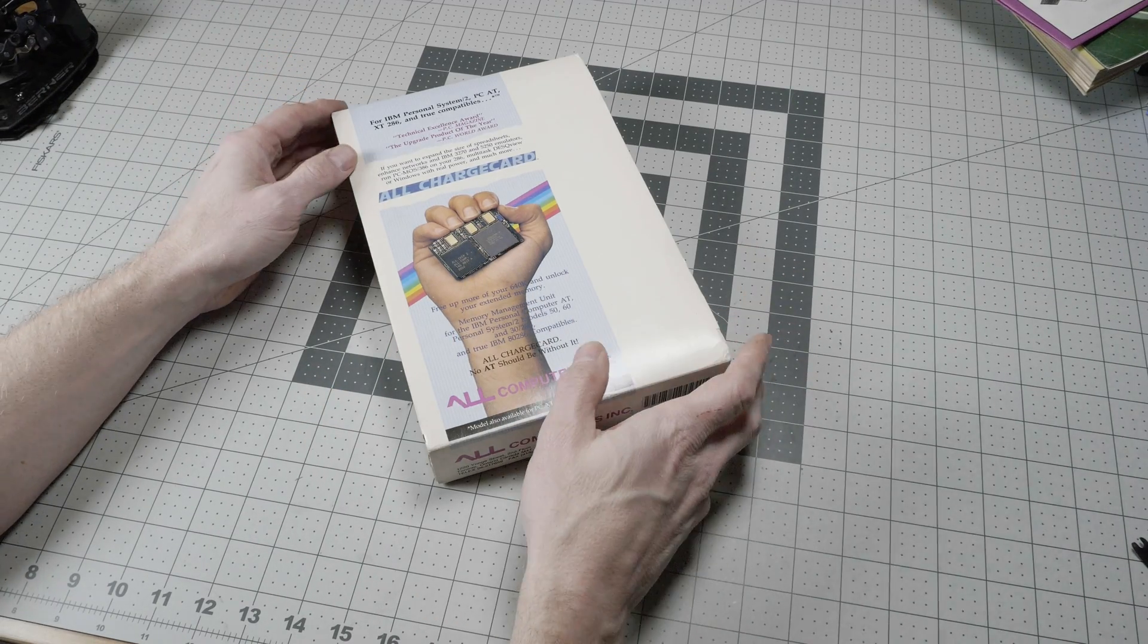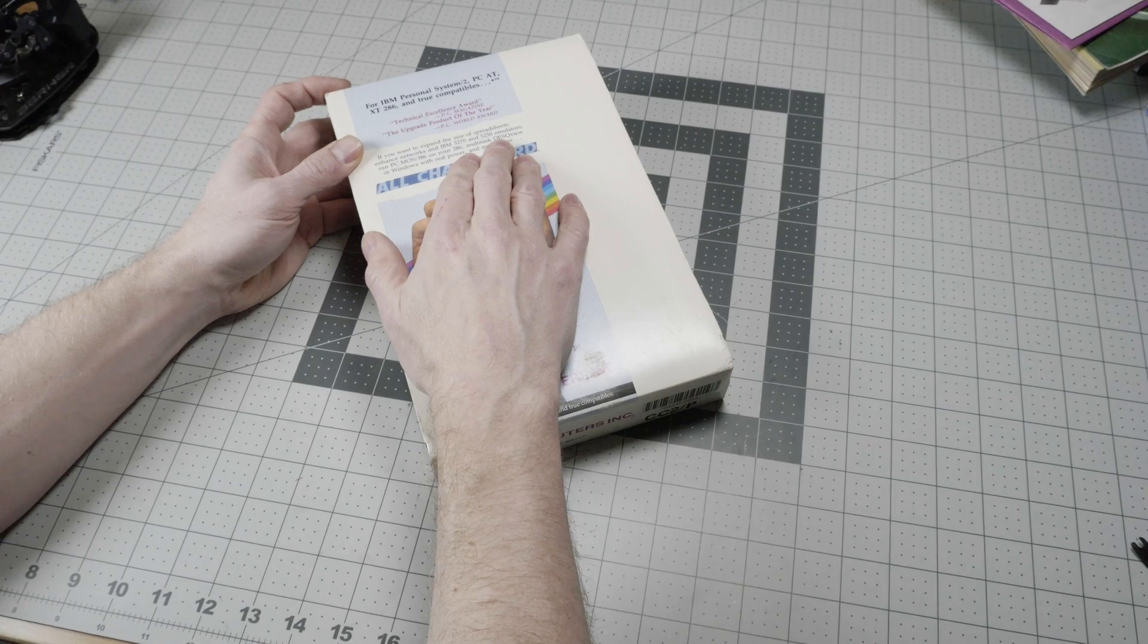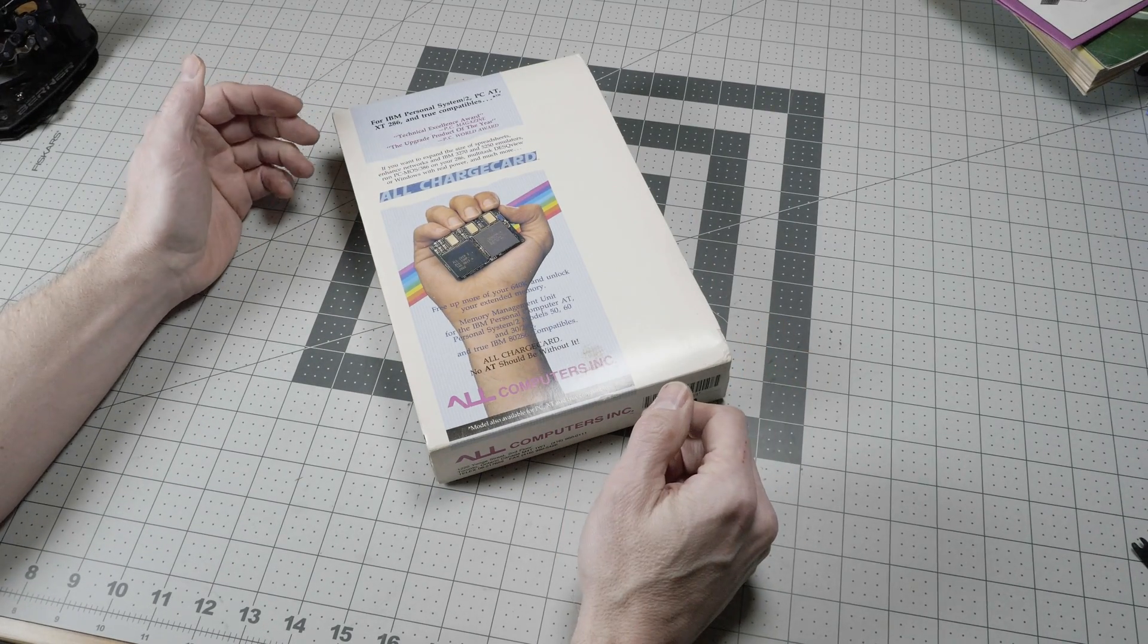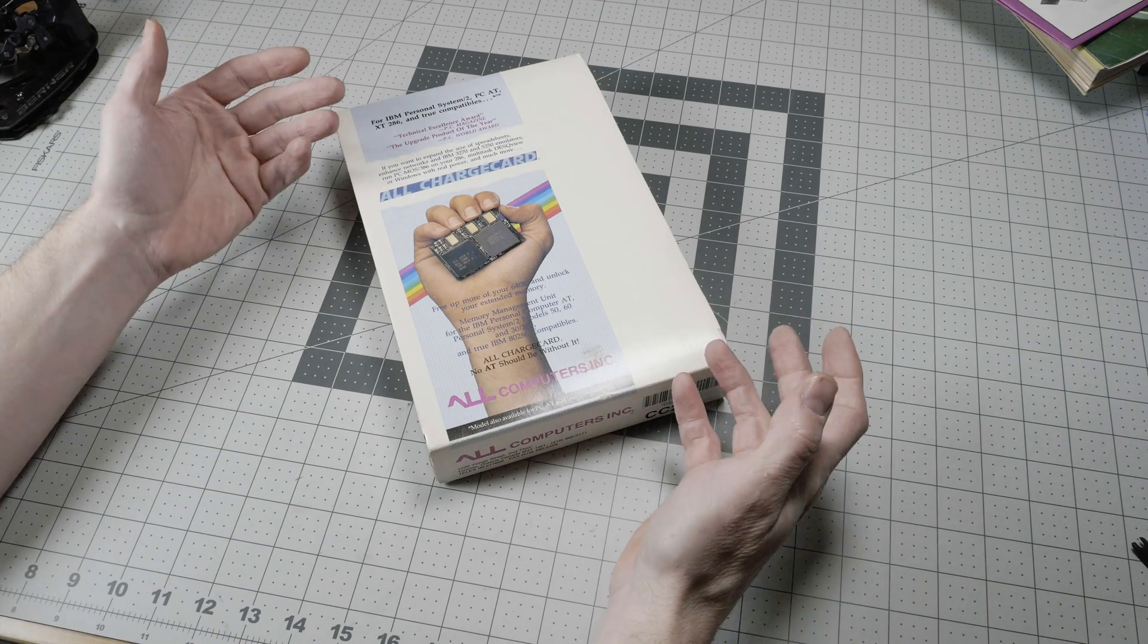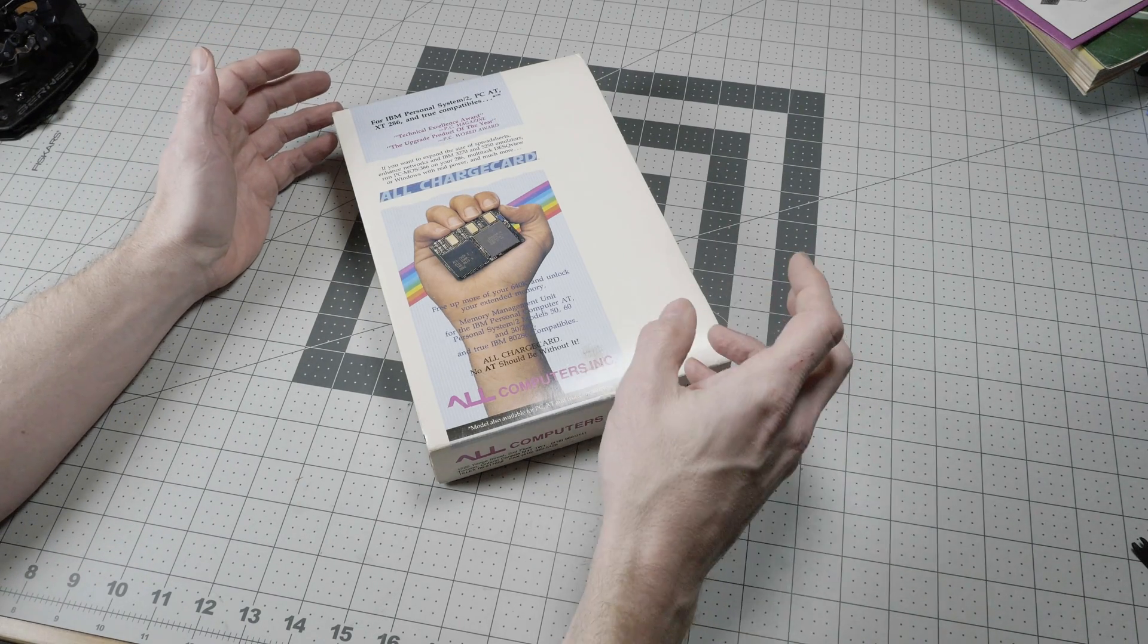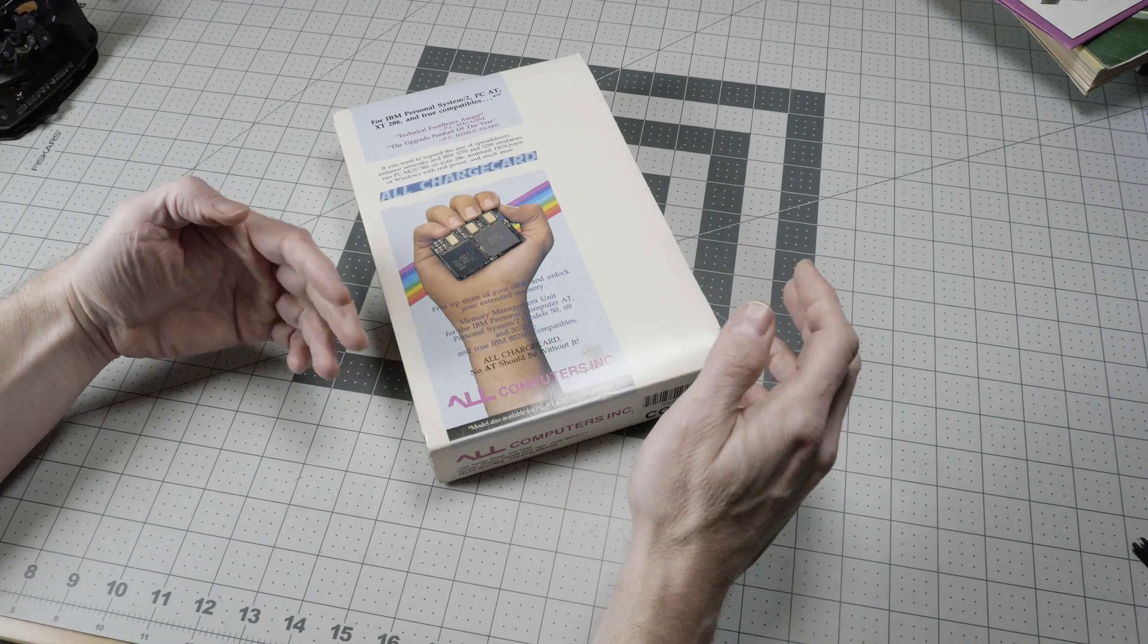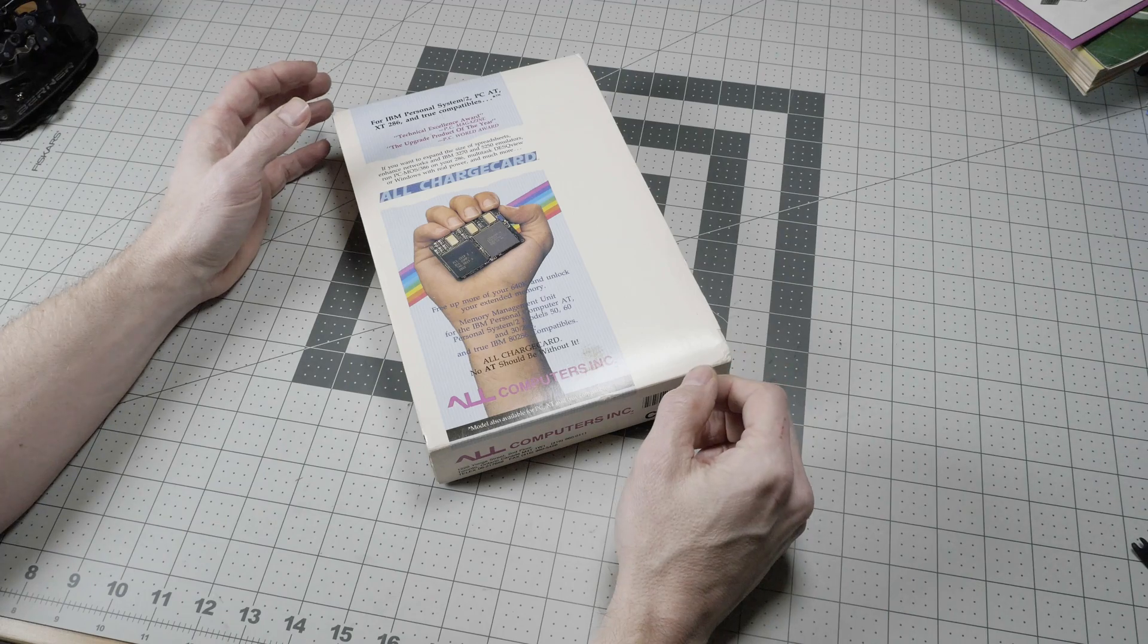What you would run with this is mostly the DeskView software. DeskView was a text-based multitasking environment that lets you run multiple DOS applications and even Windows 286 within their own pseudo virtual machines using memory bank switching technology.